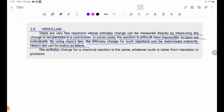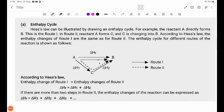The enthalpy change for a chemical reaction is the same whatever route is taken from reactants to products. Hess's Law can be illustrated by drawing an enthalpy cycle. For example, the reaction A directly forms B — this is Route 1.